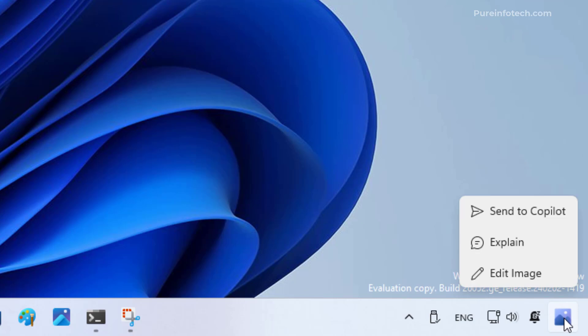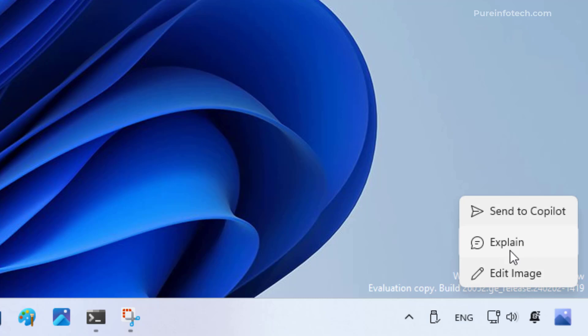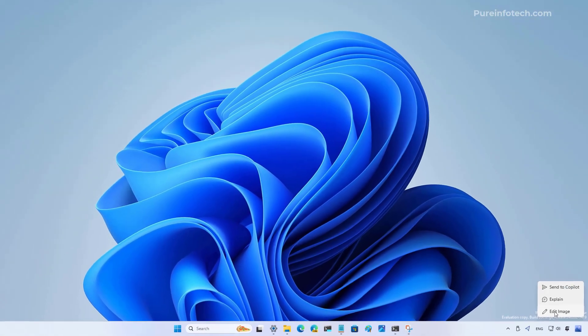As you can see, we now have Copilot lighting up with a photo icon. When we hover over the button we get three options, which includes send it to Copilot, explain the picture, or edit the image.